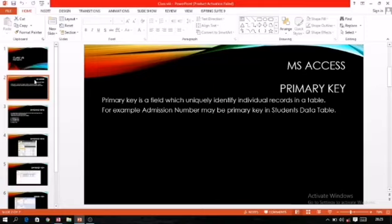Because of that, we take one field which contains a different value — a unique value — for every record. Take this example: in a school there are thousands of students. Now if we want to get information about any child and we search by name, it may be possible that many students have the same name.